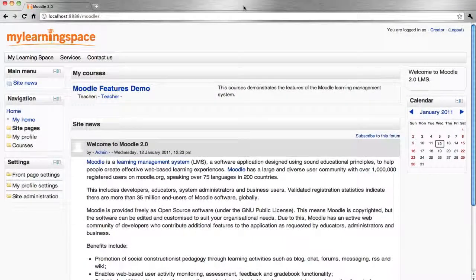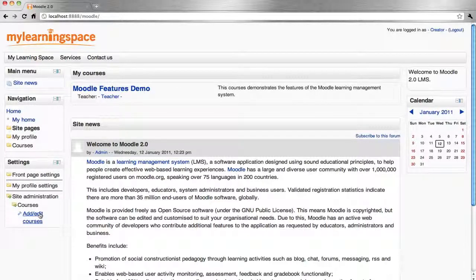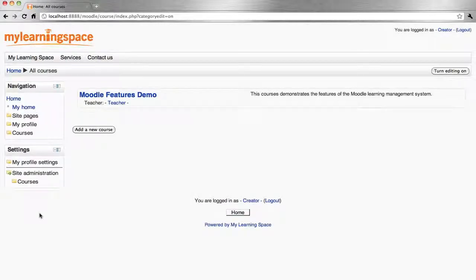Administrators and users assign the course creator role to allow adding new courses. Go to the Settings block, Site Administration, Courses, and click the Add/Edit Courses link, then Add a New Course.